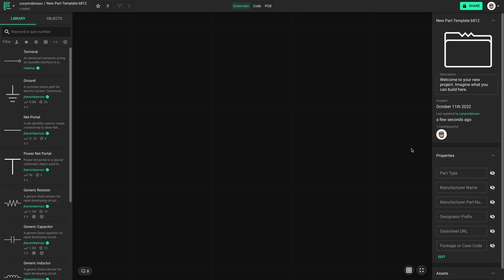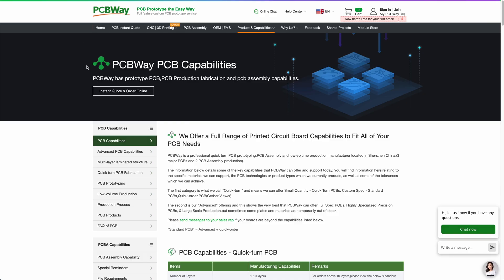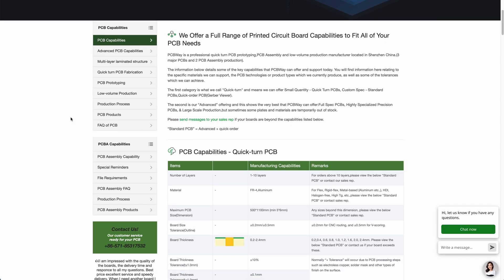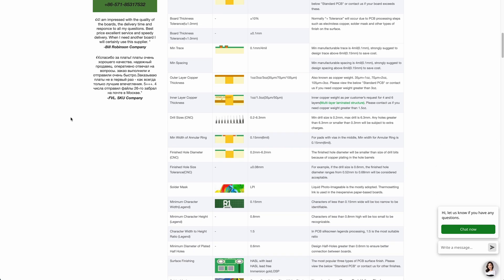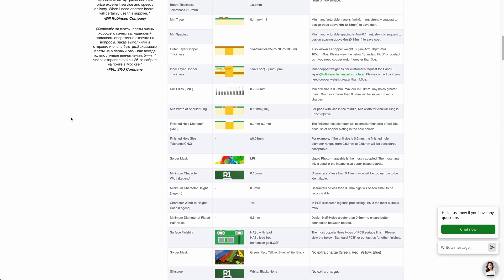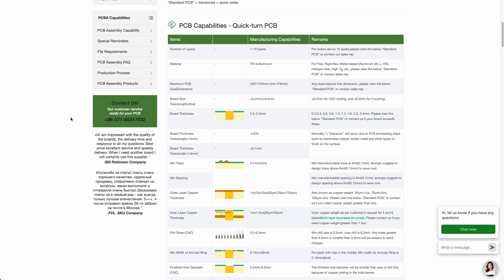Let me show you one more use case that I'm excited about. Before sending a board off to be manufactured, you need to make sure the board is within their specifications. For example, I often use PCBWay to manufacture my boards. They have a list of capabilities that we can add to our project.